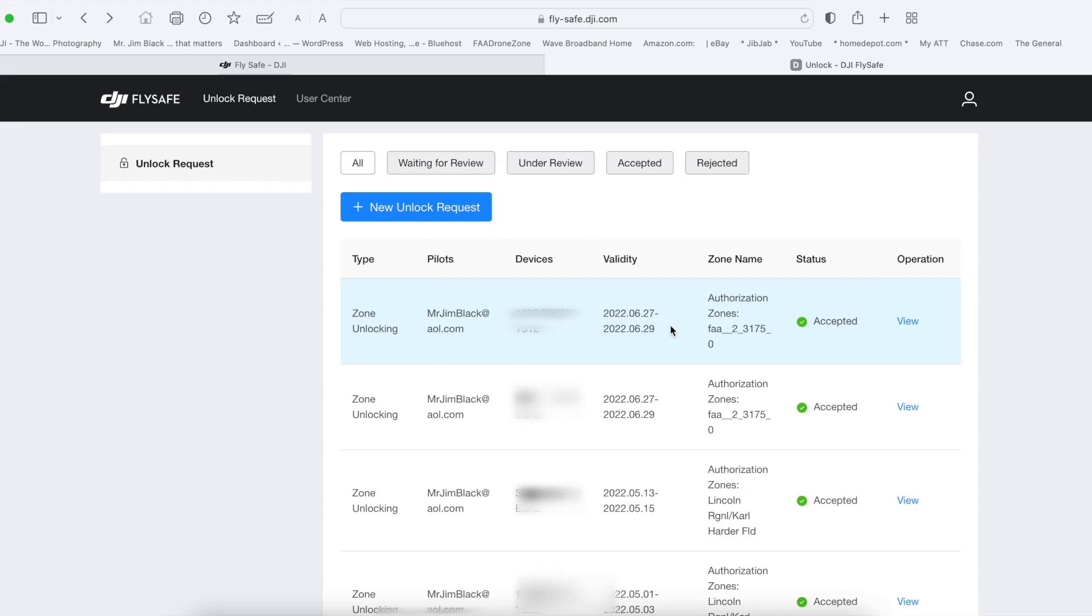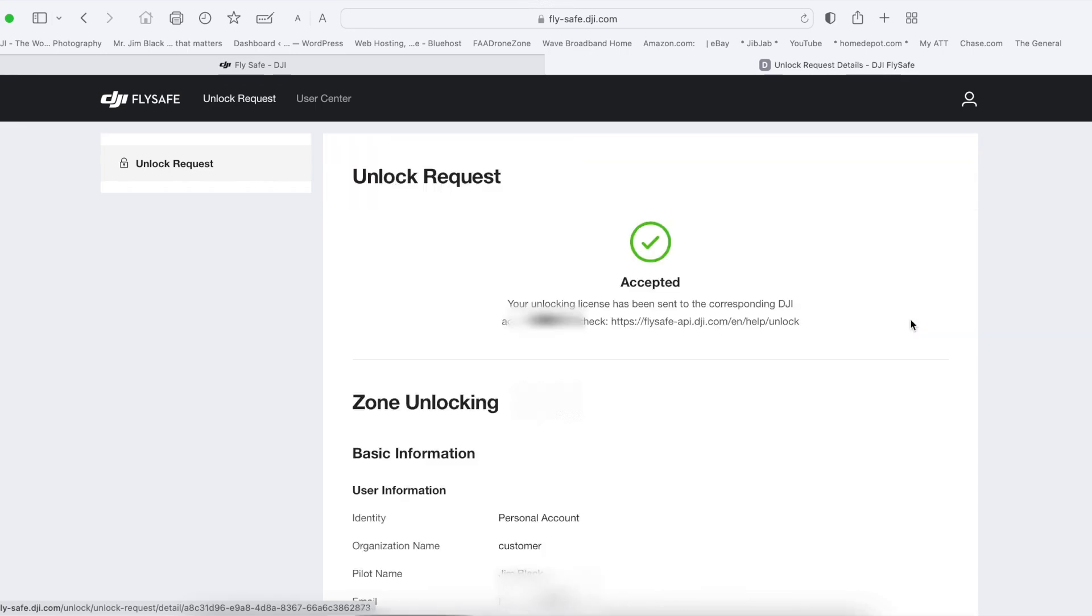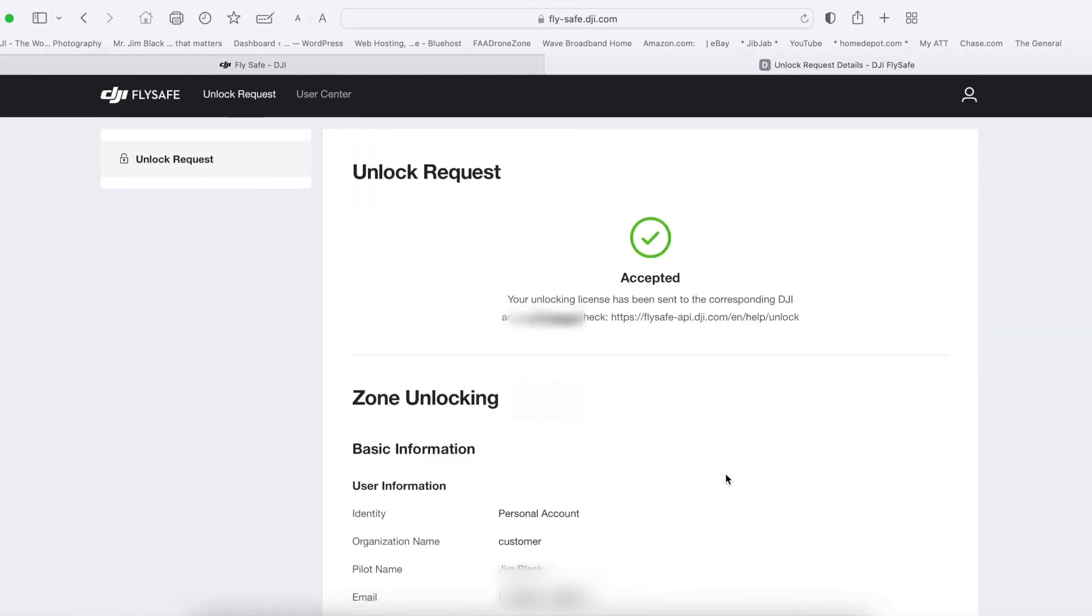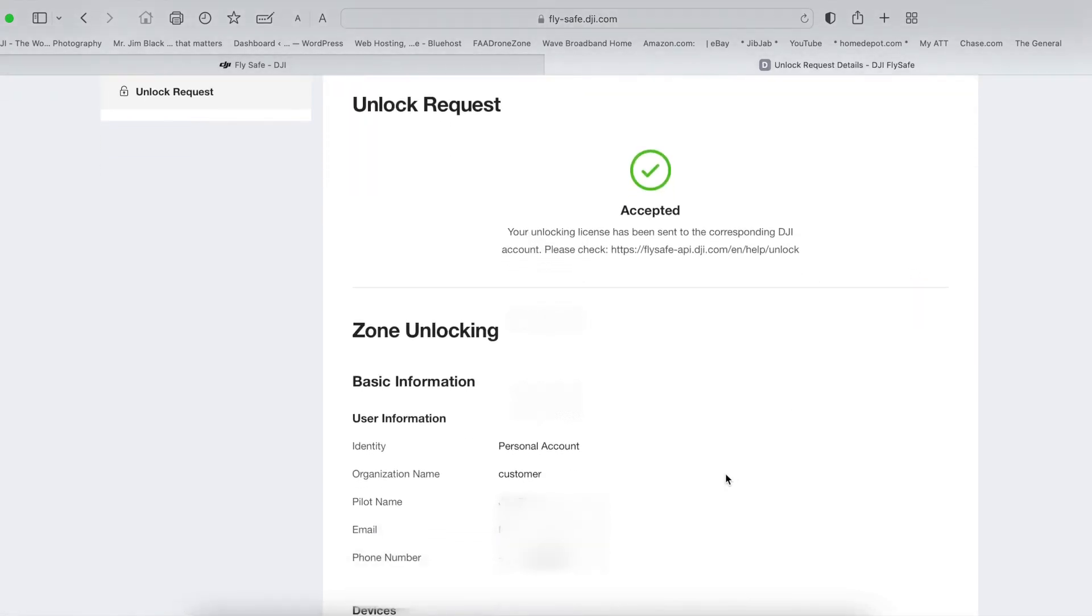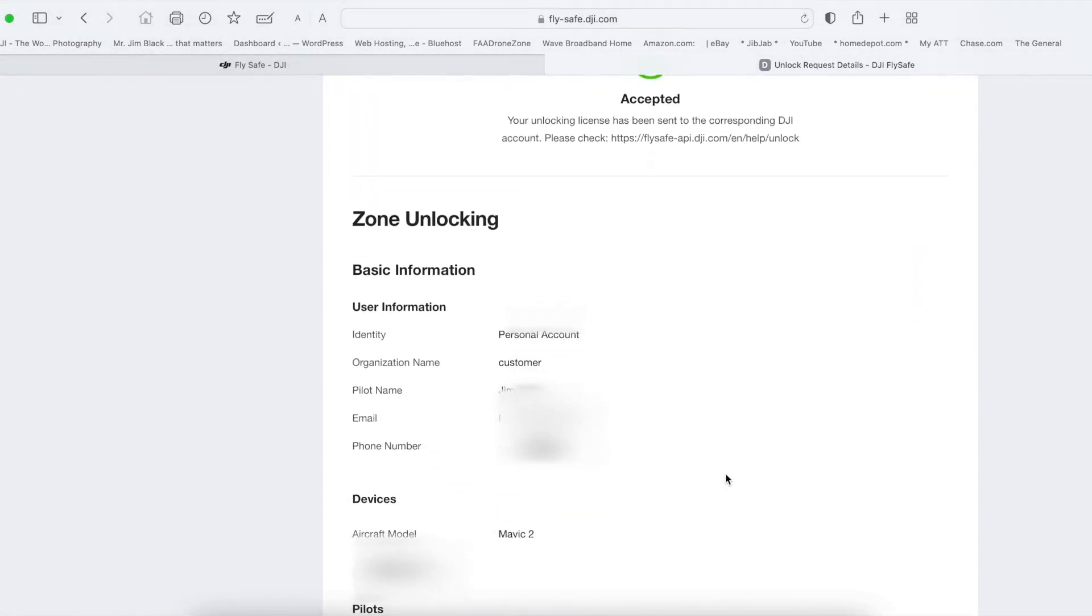If you want to see your past flights, you can click on view to see what you've done in the past.